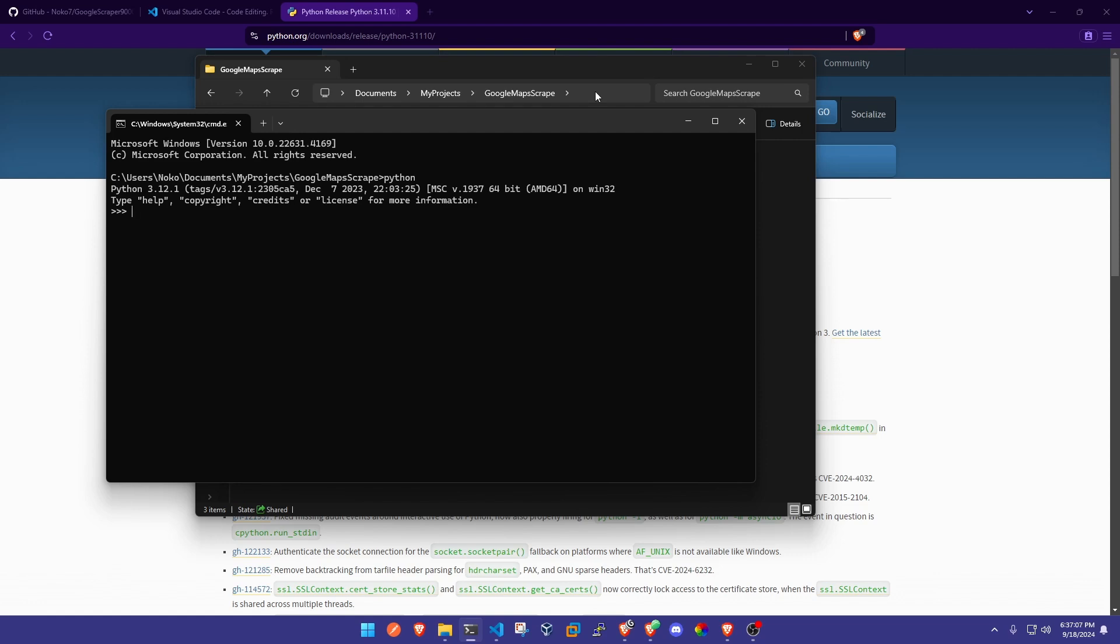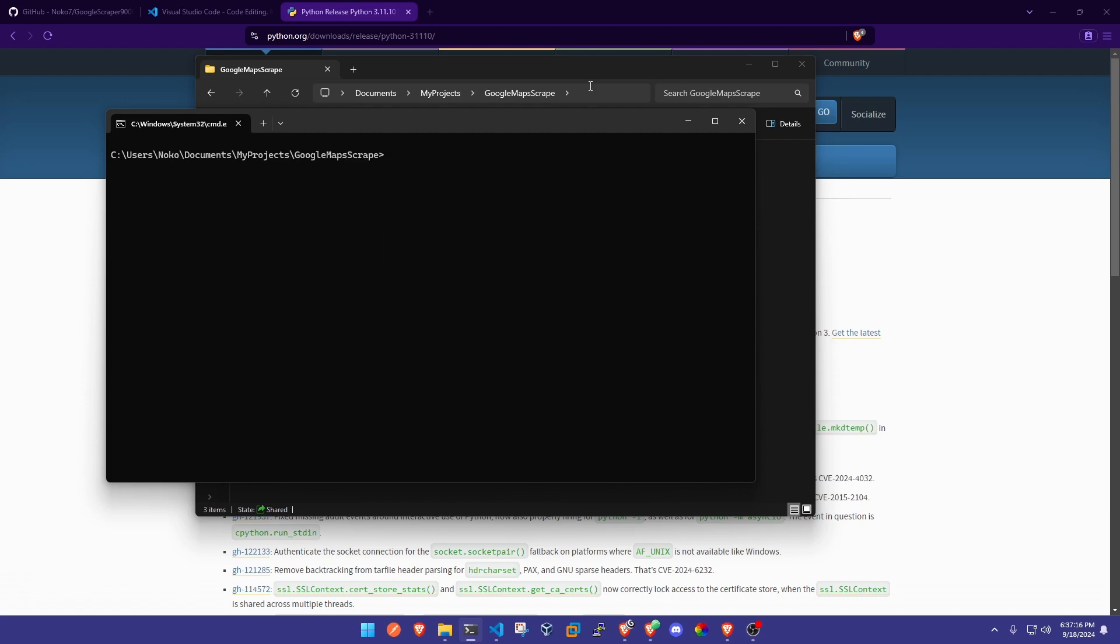If it doesn't say that and it says unknown command, you're gonna have to go back and fix your Python installations so it can work on your terminal. I'm just gonna press ctrl z to get out of there and go down a couple lines to clear my screen.